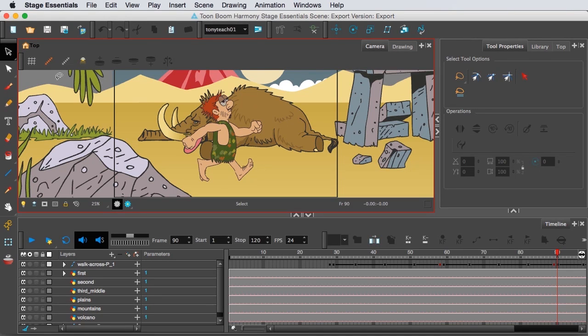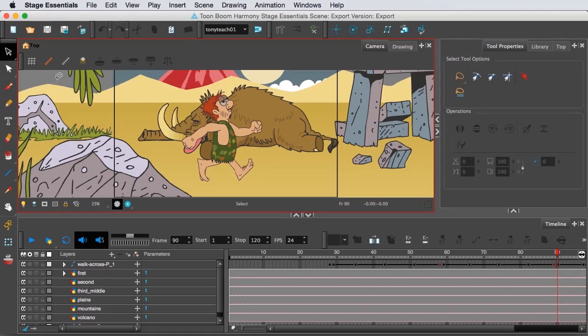So if you're on the fence about this, I would say go ahead and download the 21-day demo of Toon Boom Harmony Essentials and try it out.